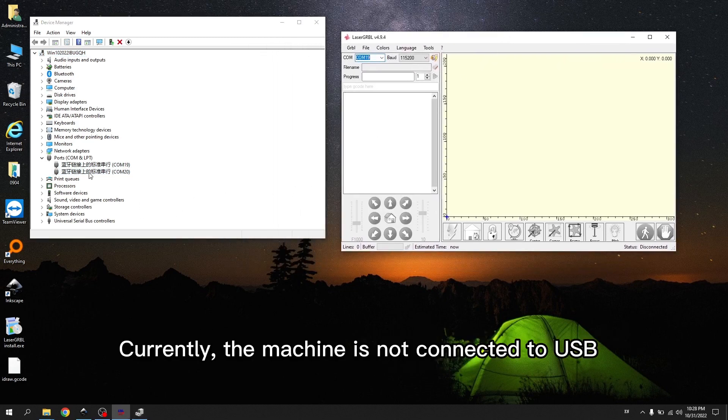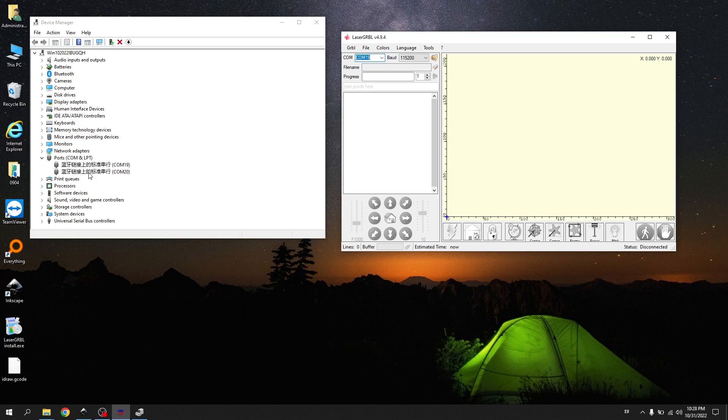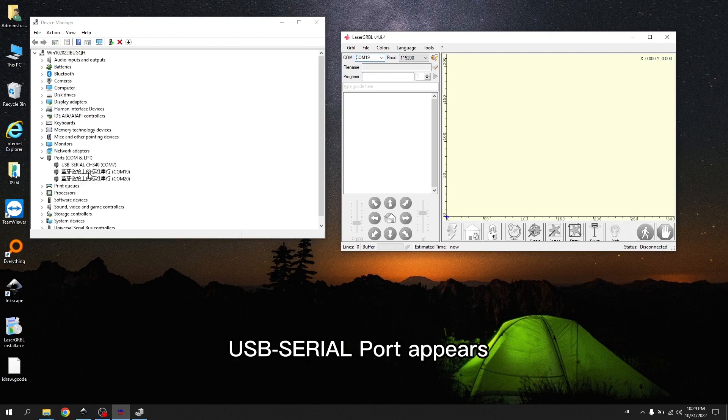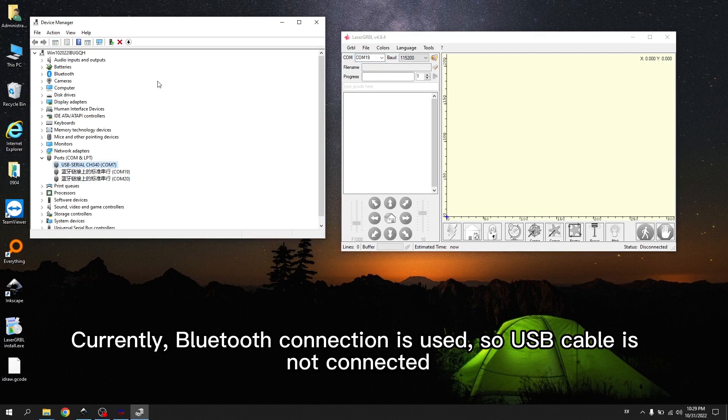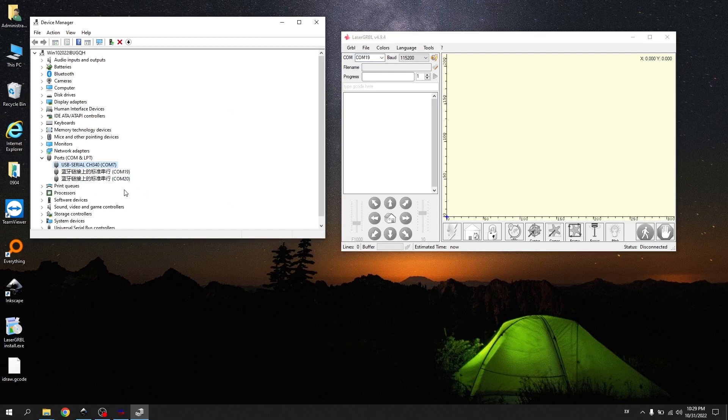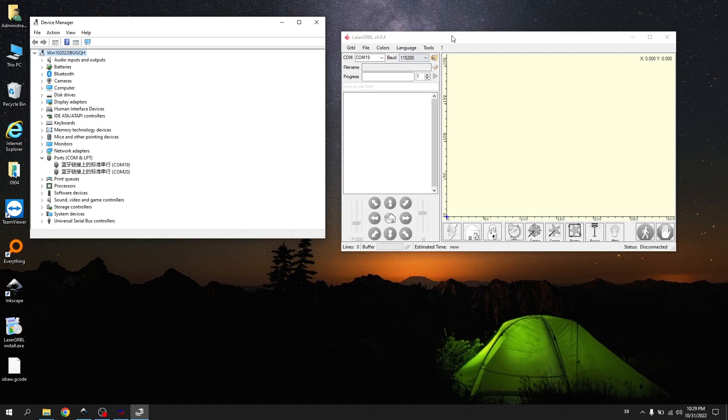Currently, the machine is not connected to USB. If USB is connected, USB serial port appears. Currently, Bluetooth connection is used. So USB cable is not connected.